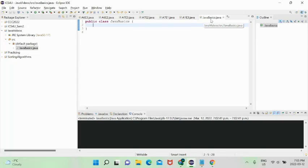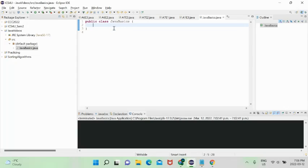The class name 'JavaBasics' must correspond to the file name 'JavaBasics.java'. When a Java program begins executing, it's not like Python where you go top-to-bottom line by line — functions are defined and then called after they're defined. In Java, everything is in a method.